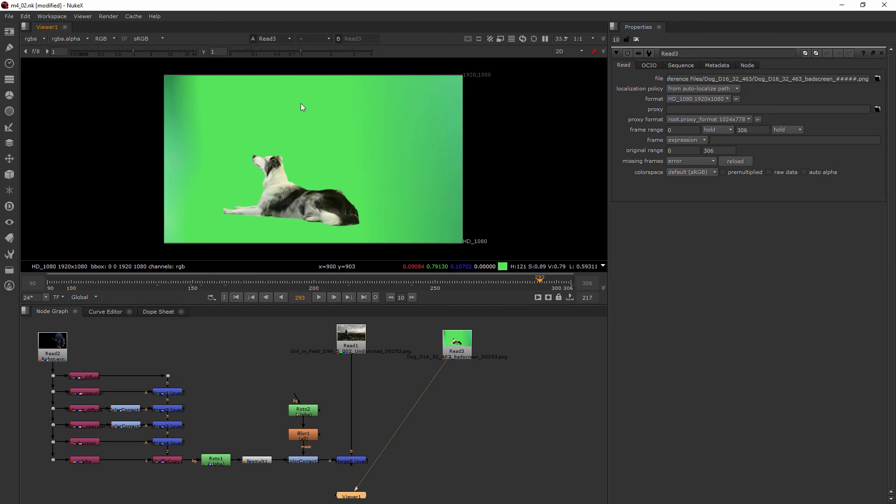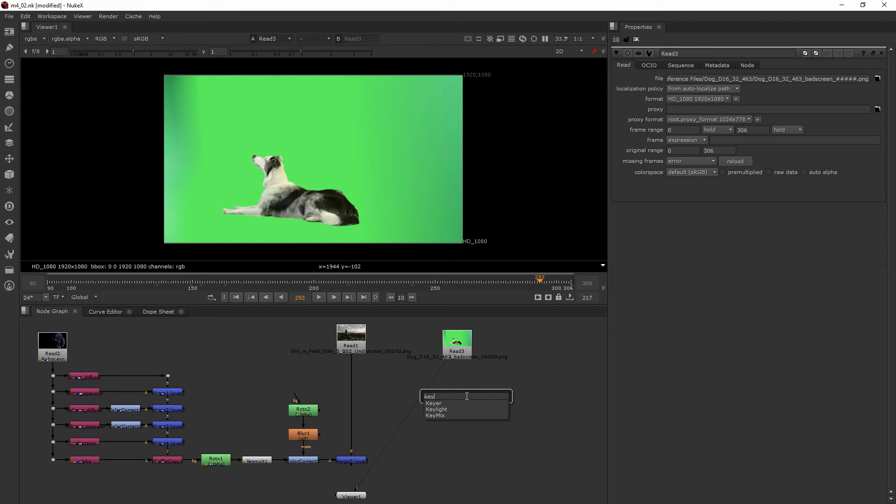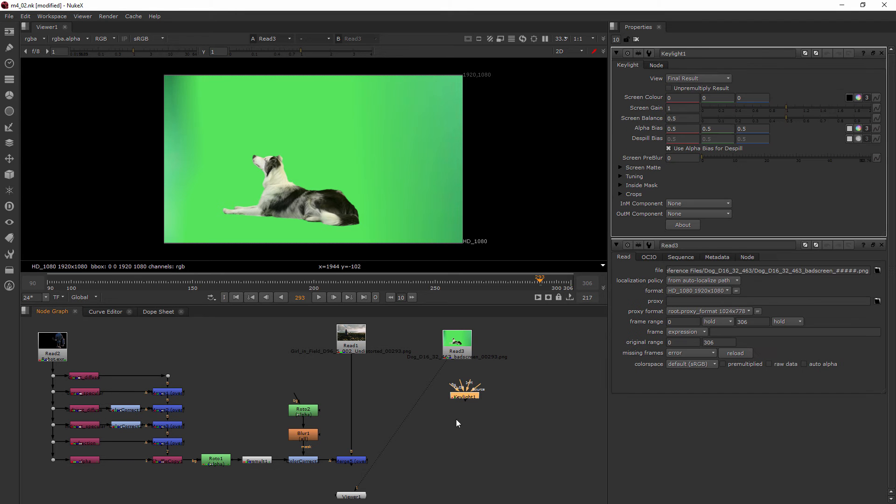So we want to isolate him so there's no screen around him. I'm going to hit tab and we'll type in key and we're going to be using the Keylight keyer. This is one of the most popular keyers but there are other ones inside of Nuke as well.